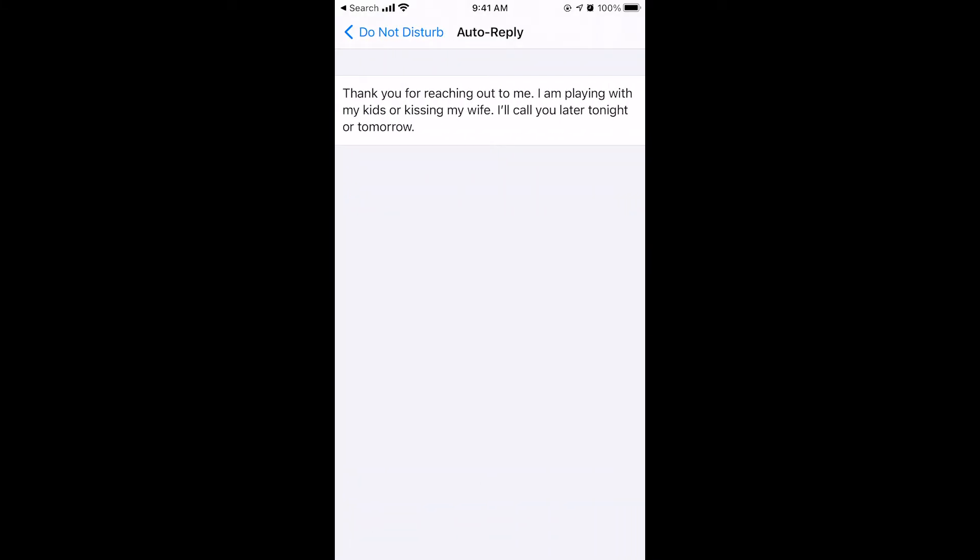Here's what I've made mine say. Hey thanks for reaching out to me, I'm playing with my kids or kissing my wife. I'll call you later tonight or tomorrow. When I get home for the night, the reason I figured out how to do this is because I want to give myself at least two hours where I don't touch my phone, and I can just be present for my children and my wife.